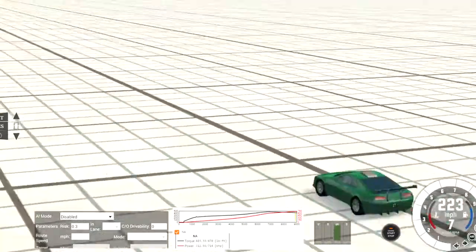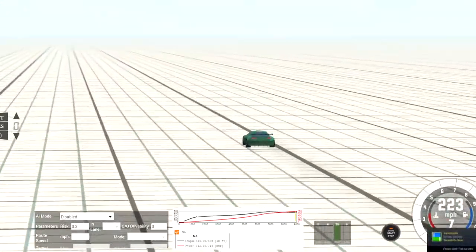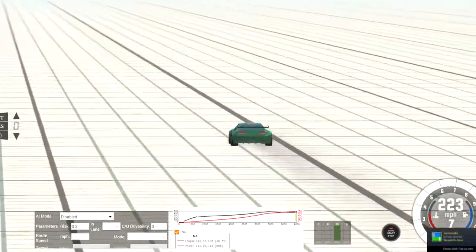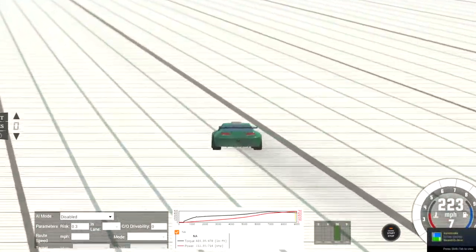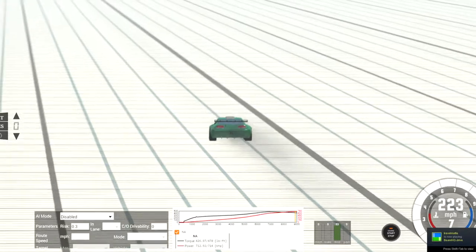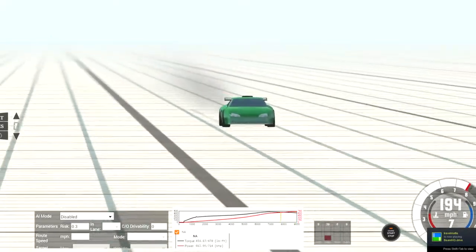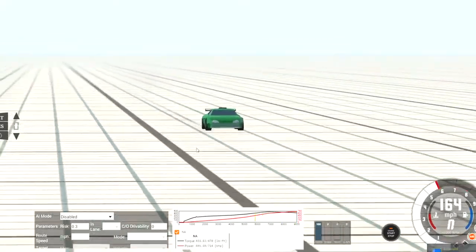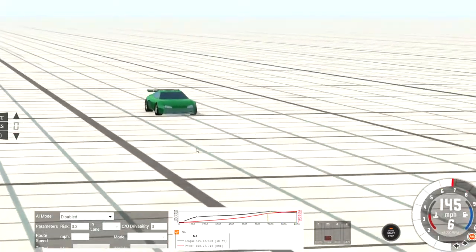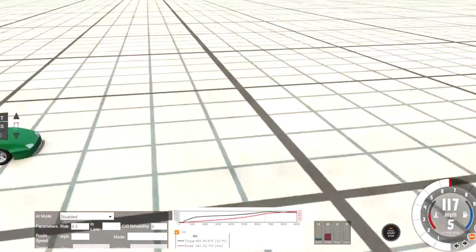I cut to where it was going 223 miles an hour because that's where it tops out and it was taking a while for it to get to that speed. And yeah, it just tops out there.